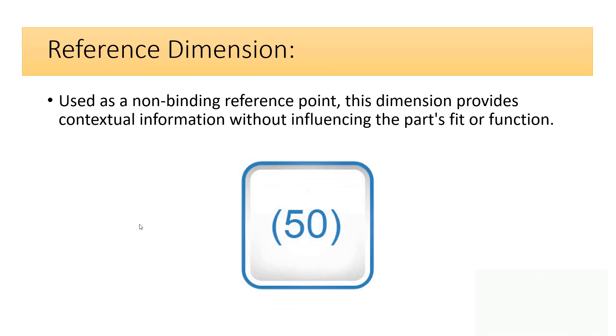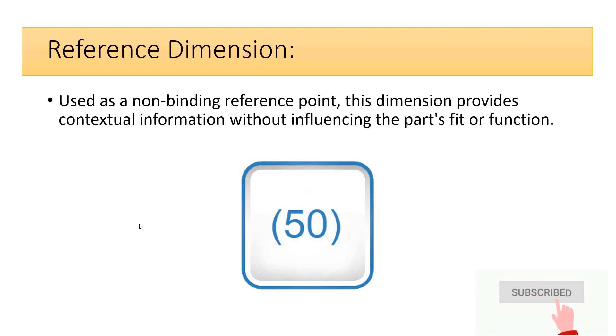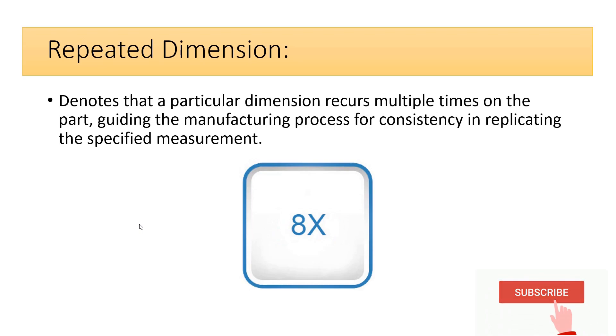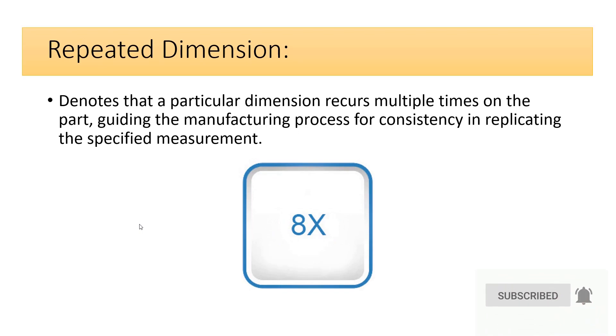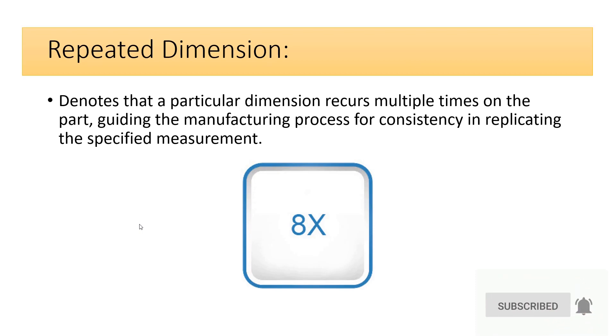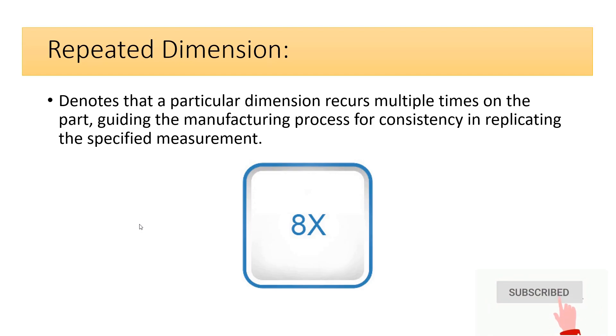Repeated dimension denotes that a particular dimension recurs multiple times on the part, guiding the manufacturing process for consistency in replicating the specified measurement.